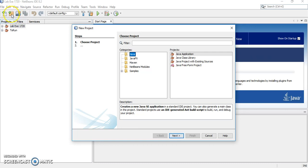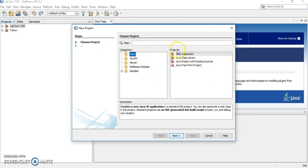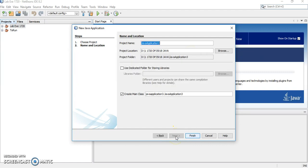Then click Java. You have to choose the category which is Java. And then the project, we are going to do a Java application. You click here and then click next.